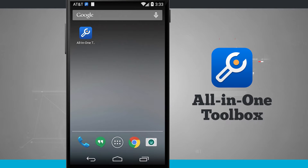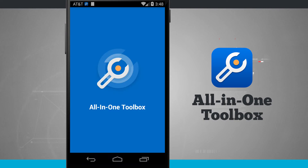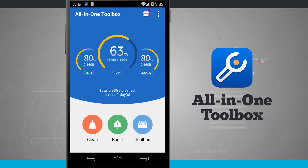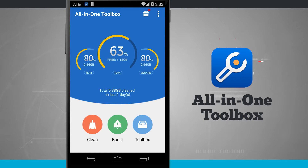Welcome to Stata Tech. Here's an application for your Android device called All-in-One Toolbox. Open up the application and it brings us into an overview of our device where we can see the current RAM usage, SD card usage, and how much free storage we have on our device. Now down at the bottom I can quickly clean, boost, or view the toolbox.